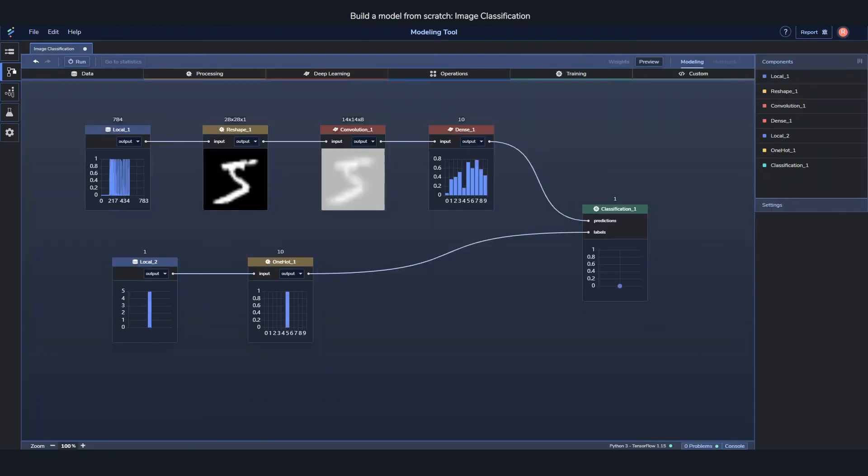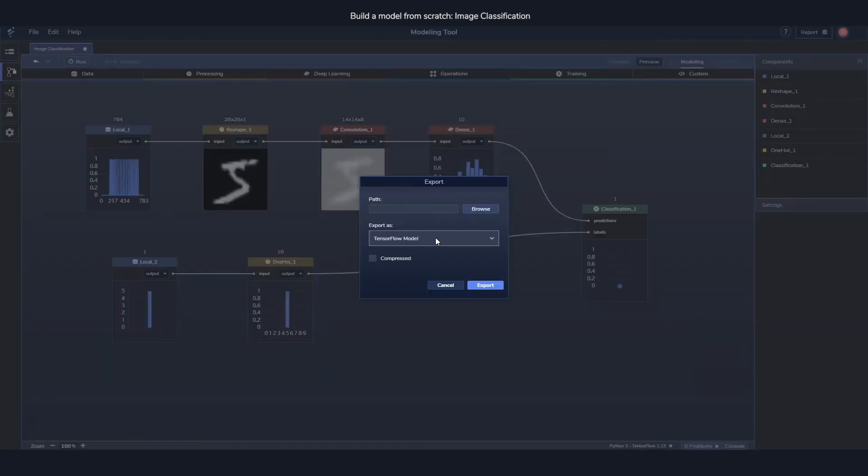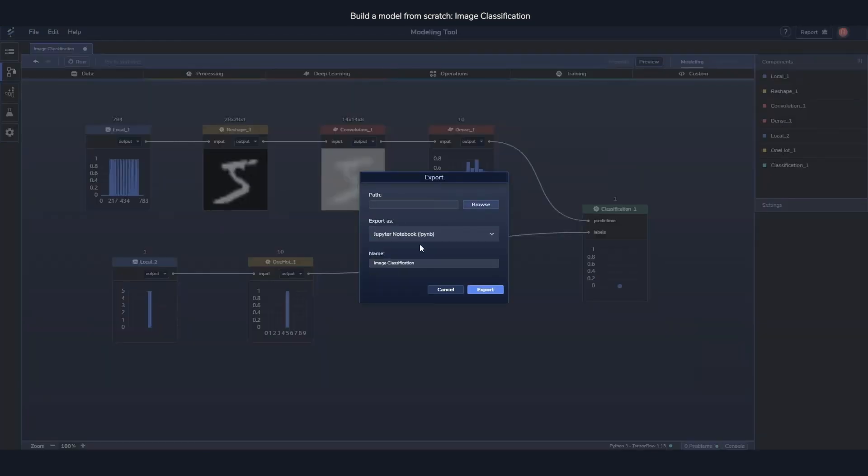But if you do want a changeable notebook or something you can customize, you can always export it as a notebook. And this will give you a notebook which you can edit and run outside of the tool if you want to do that.